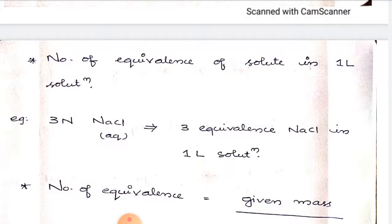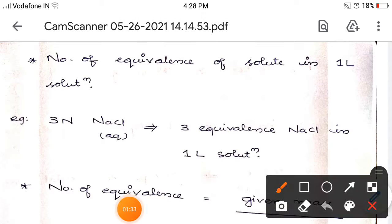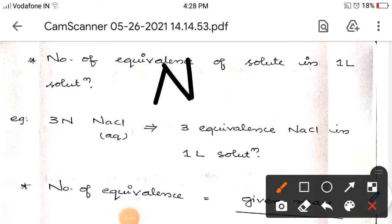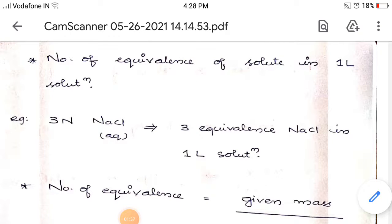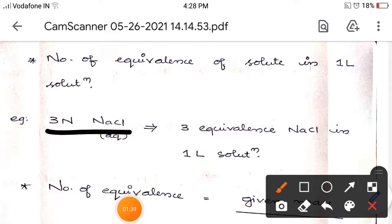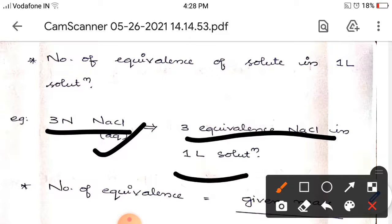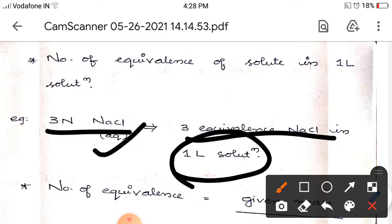If you are calculating normality in a problem, listen carefully to what is given in the question. If the mass is given, you have to calculate the number of equivalents. It is denoted by the capital letter N. For example, 3N NaCl solution means three equivalents of NaCl in one liter of solution.